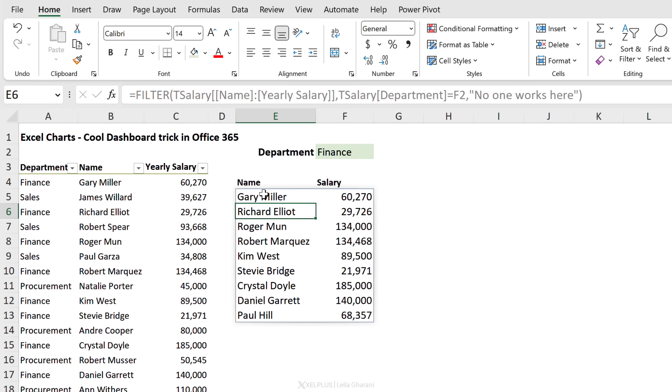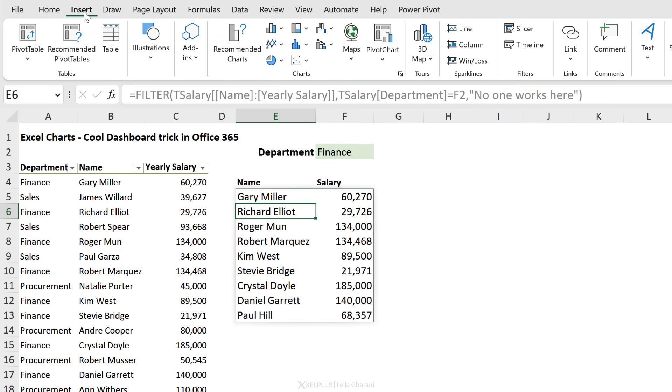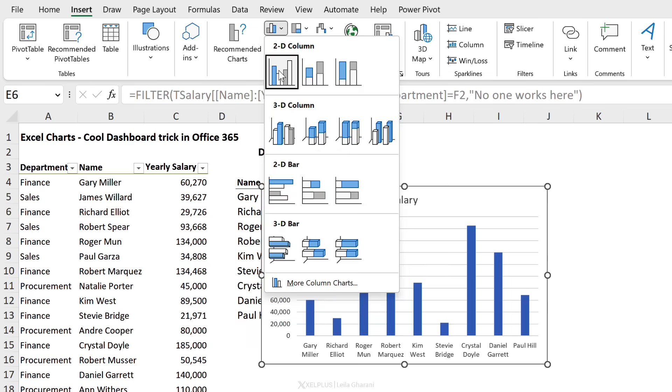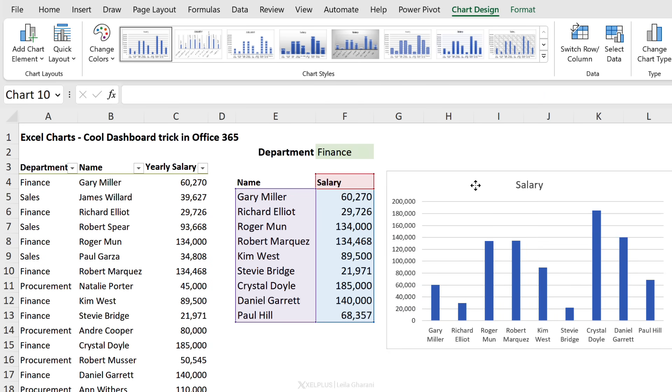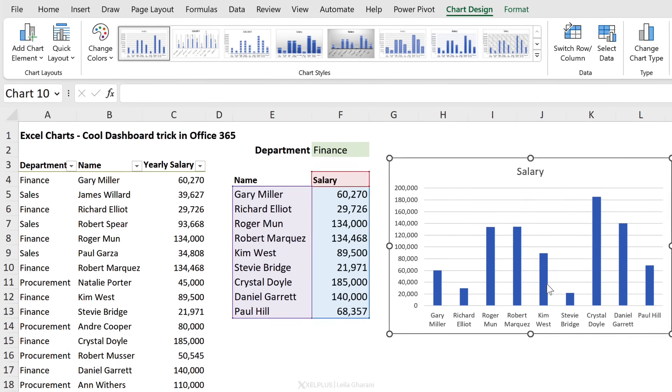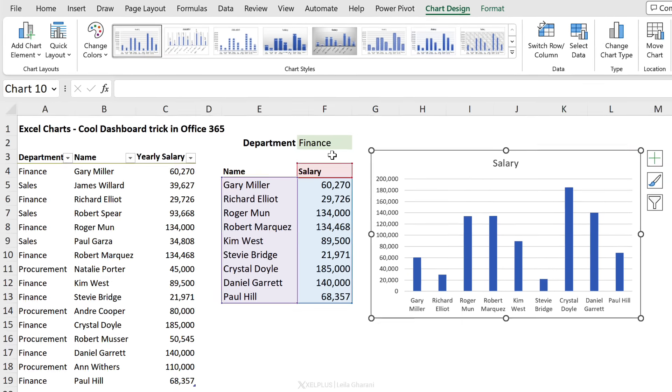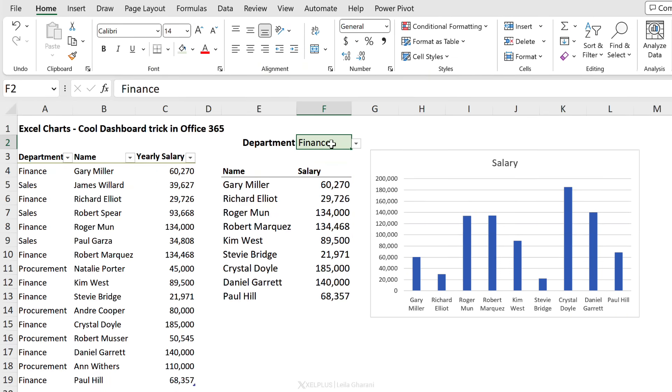So far so good. Now that we have our dynamic range, all we have to do is go and insert a chart. Go to Insert, I'll insert a column chart and select our column chart. Everyone is here.